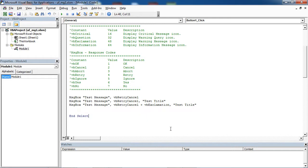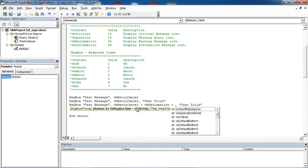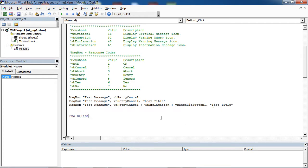You can also set default button. We've got Retry and Cancel buttons. If you want to set Retry to be default, you need to select vb default button 1. If you want Cancel to be default button, you can select vb default button 2. Let's select vb default button 1.